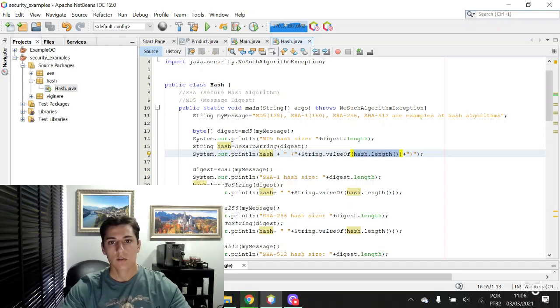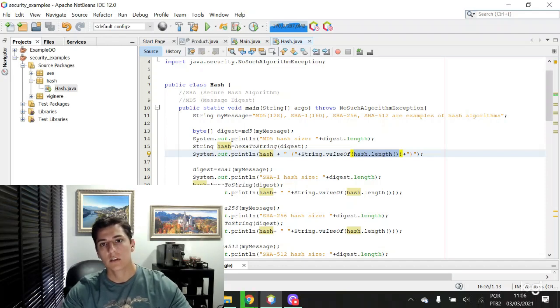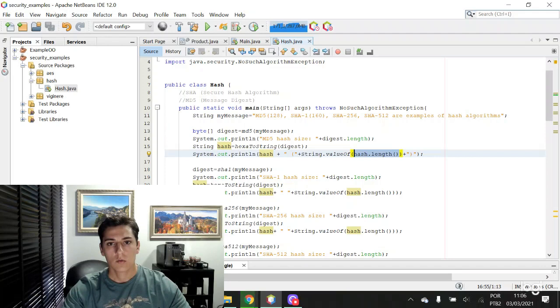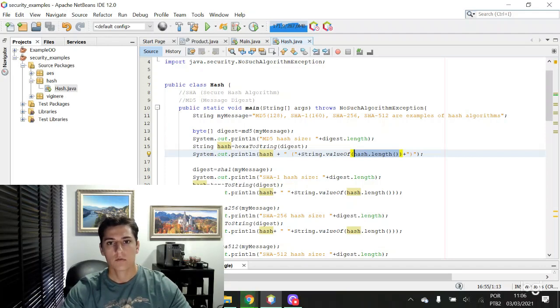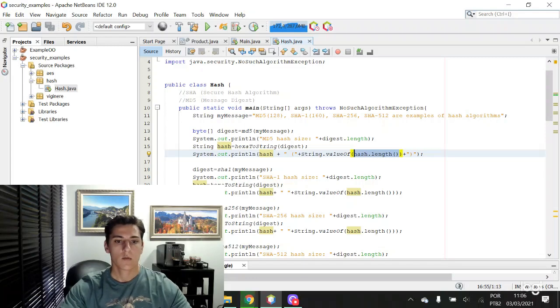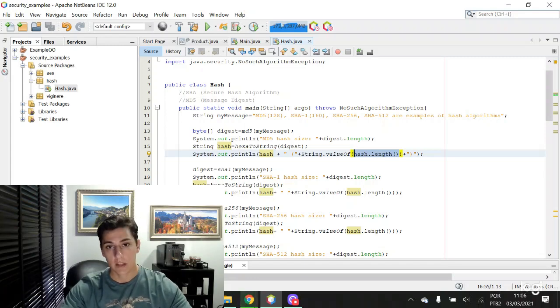So let's take a look at how we can use the Java programming language to apply hash functions to cipher messages.